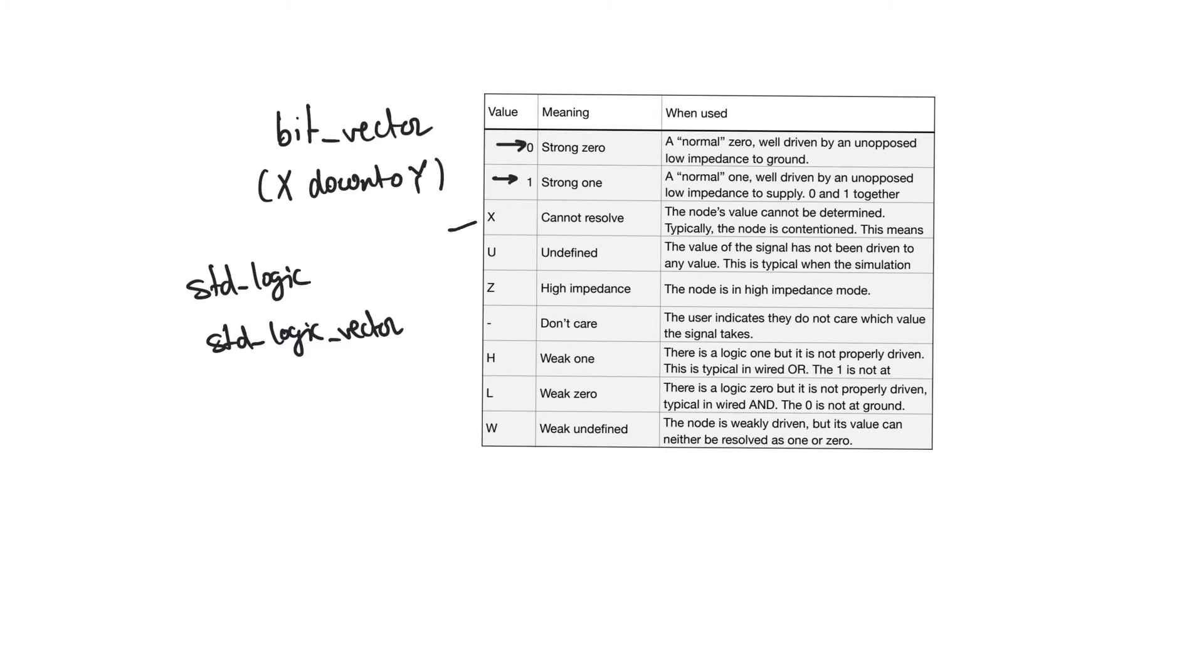Specifically, it can be X, which means that we cannot resolve the value of the signal. This usually happens when the signal is being written to by multiple sources, when there is contention on the signal. This will often appear in behavioral simulations, but will cause an error by most synthesizers.